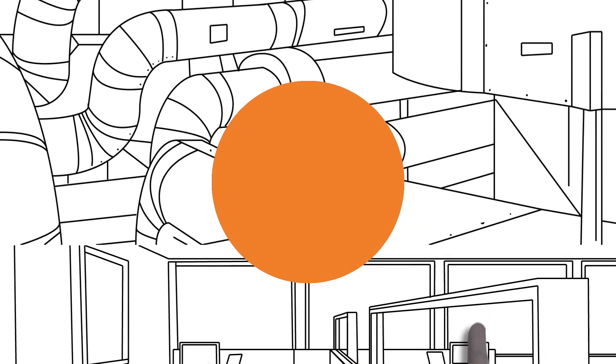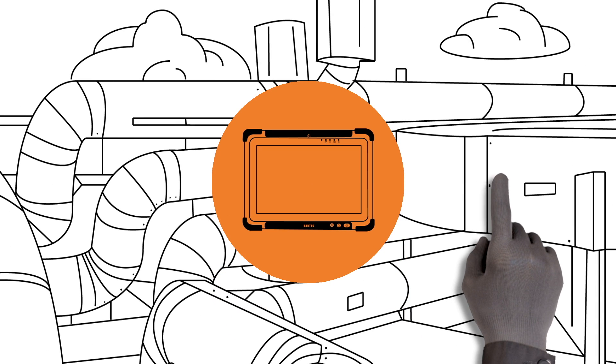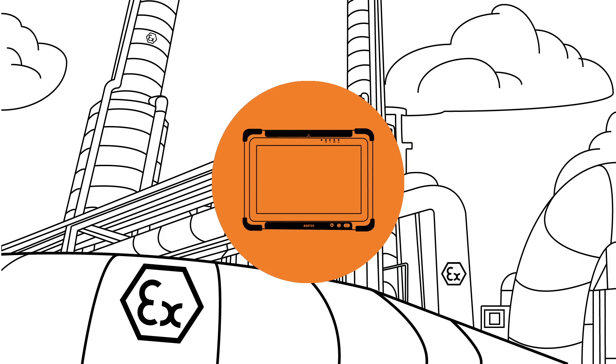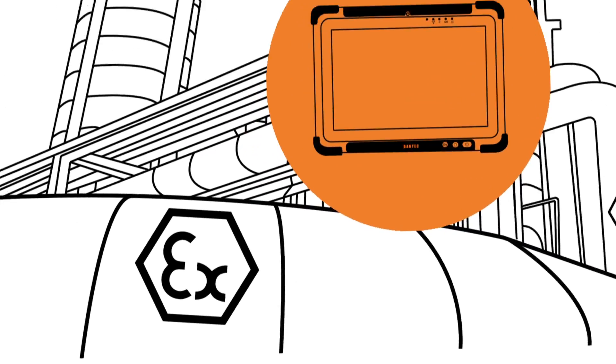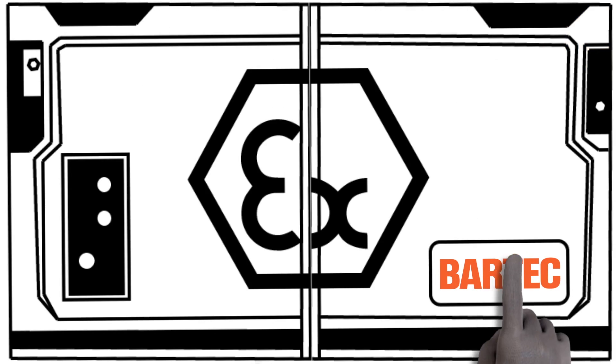But what about industrial environments? This is where BARTEC comes into play. We enable you to bring your office to the field, even to hazardous areas.